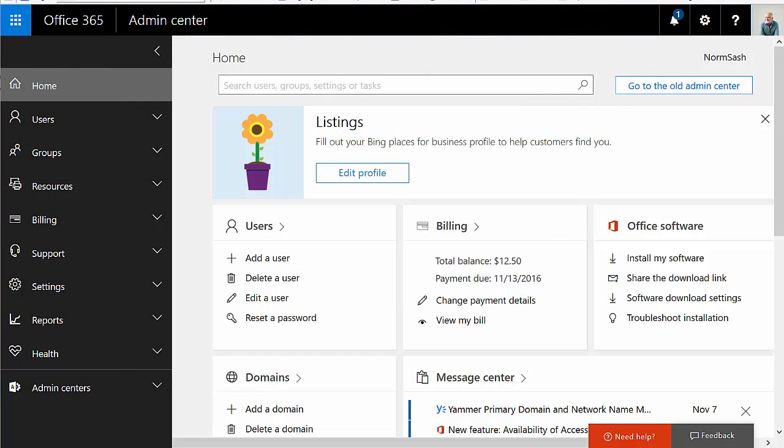Right now I'm just logged into my Office 365 account. It doesn't really matter which screen you're on. I happen to be on my Admin Center.